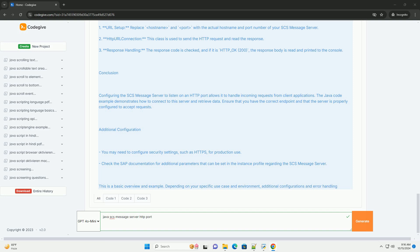Code Example: While you generally don't write Java code to configure the SCS Message Server directly, you can create a simple HTTP client in Java to communicate with the message server once it is properly set up. Below is an example using Java's HTTP URL connection to send a simple GET request to an SCS Message Server listening on a specified HTTP port.